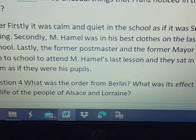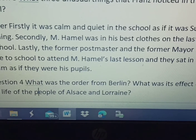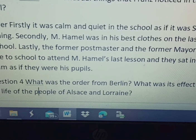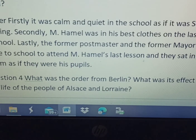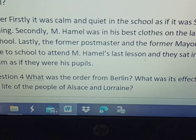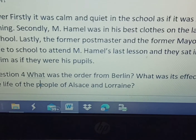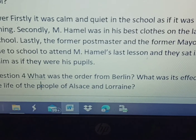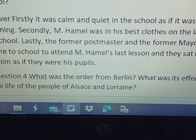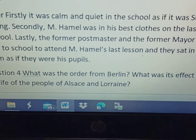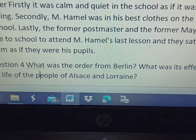Secondly, Master Hamel was dressed in his best clothes, his finest outfit, on that last day at school. Lastly, the former postmaster and former mayor had come to school to attend Master Hamel's last lesson, and they sat in front of him as if they were his pupils — students. Even these senior citizens of the area came to hear his last lesson.